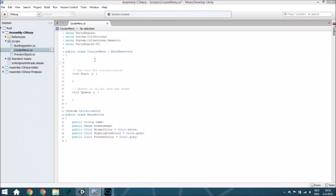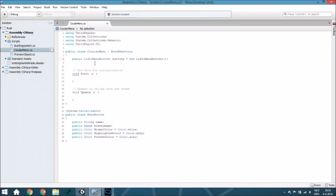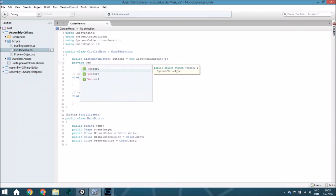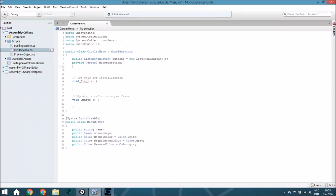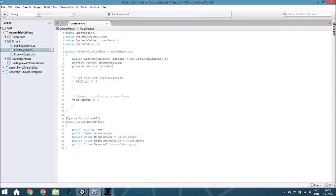These are just some basic colors you can change later in the editor view. Next we are going to create some variables. The first variable is a public list for all the menu buttons — we call it buttons — and it is a new list. The second thing is a private Vector2 for the mouse position, and also a private Vector2 called fromVector2, which represents the top-middle point of the screen, set to new Vector2(0.5, 1).